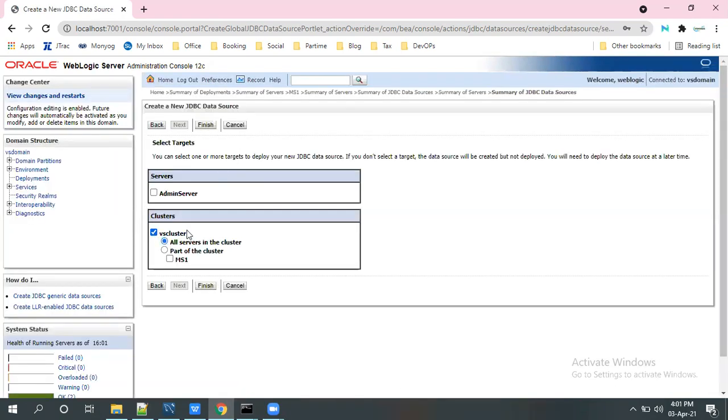So see here, give the cluster information. Which type of cluster, many target servers, managed servers. So based upon your requirement, you can select the cluster or individual managed server or only admin server. That's up to your wish.